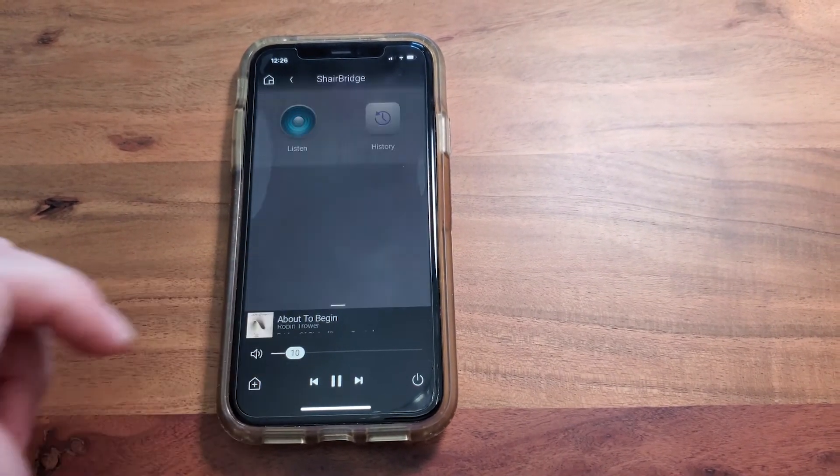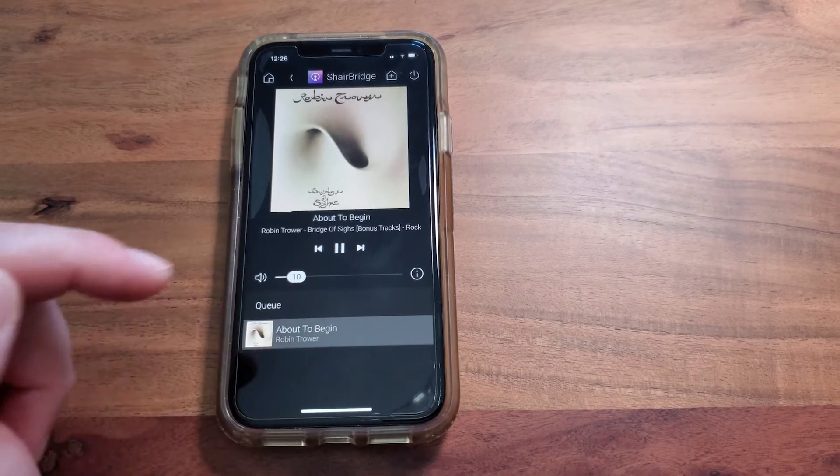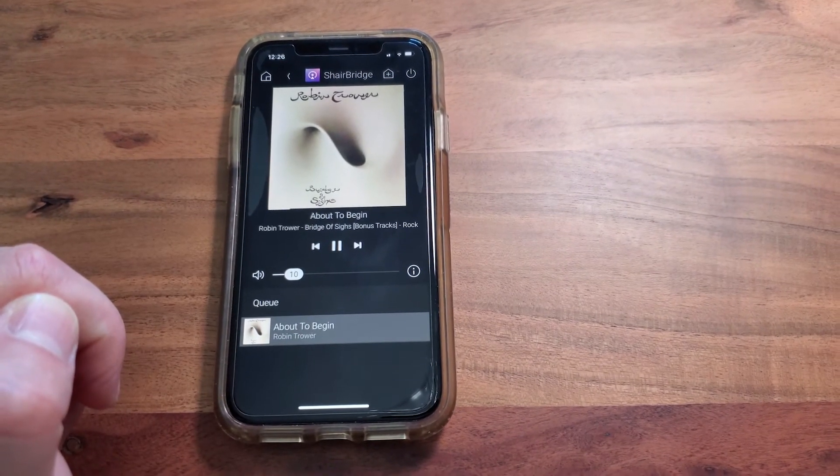You can adjust the volume, you can play, pause, next track — whatever you would like to do from here.